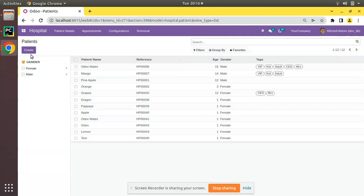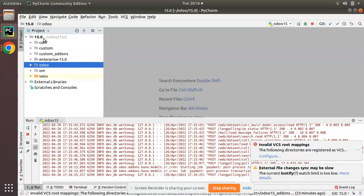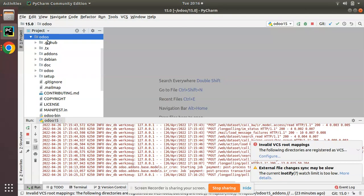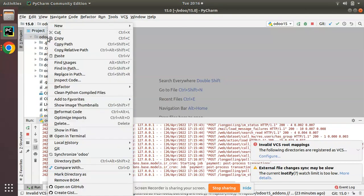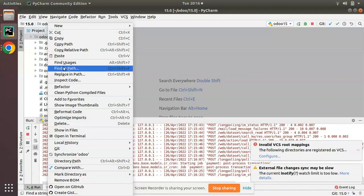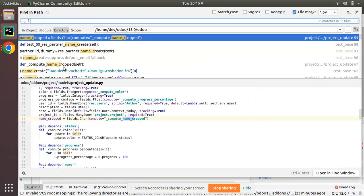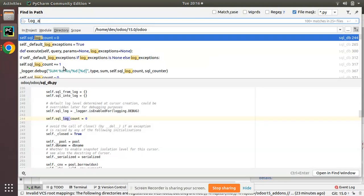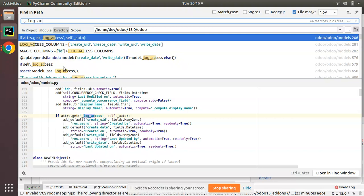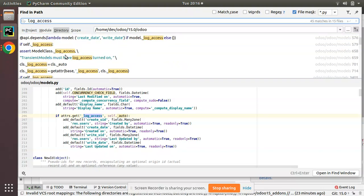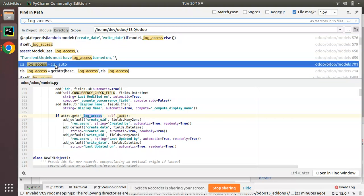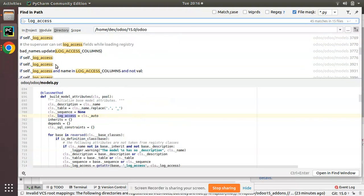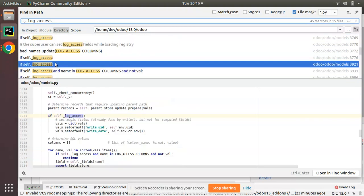If you come to the Odoo source code, I'll go to PyCharm and here we have the Odoo source code. I'll open the Odoo folder and right-click. If I search for log access inside Odoo source code, log_access, you can see a lot of use cases inside the Odoo source code.